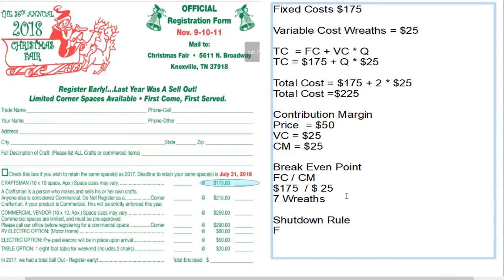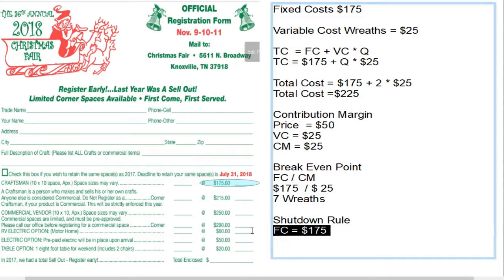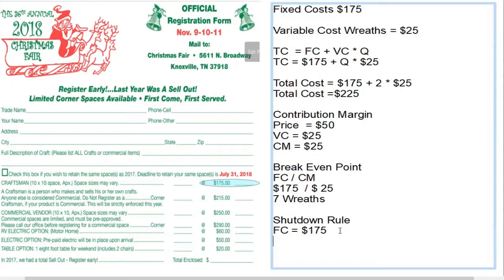Let's suppose we still have fixed costs of $175. Even if we close down the factory and don't sell a single wreath, we still have these fixed costs of $175. We can't get that money back — we can't sell the factory in the short run, we still owe property taxes. These are costs we can't get rid of. If we do absolutely nothing, we still owe the fixed cost. The variable cost per wreath is $25.